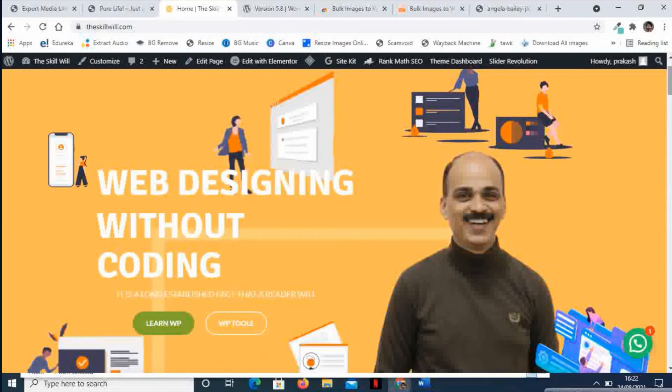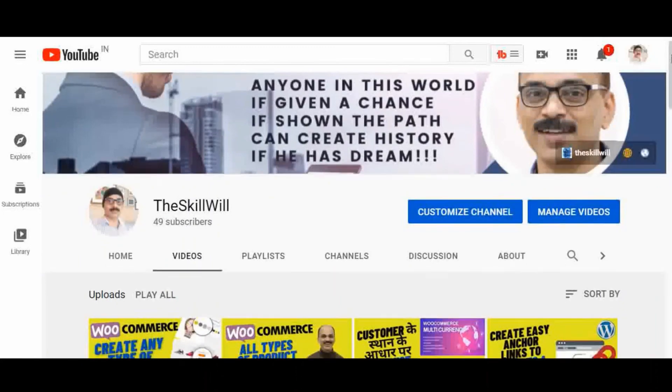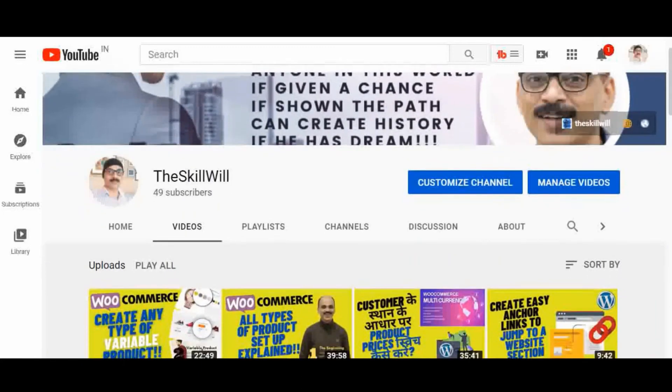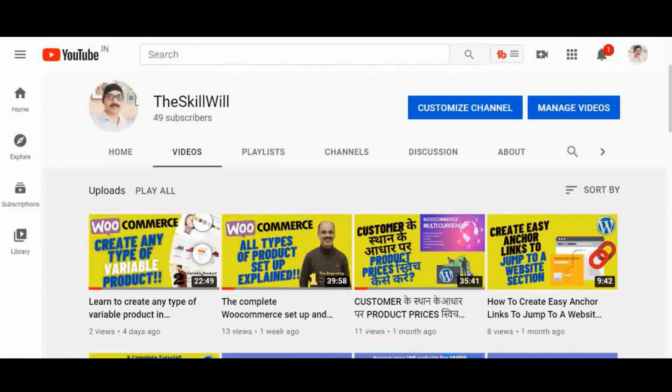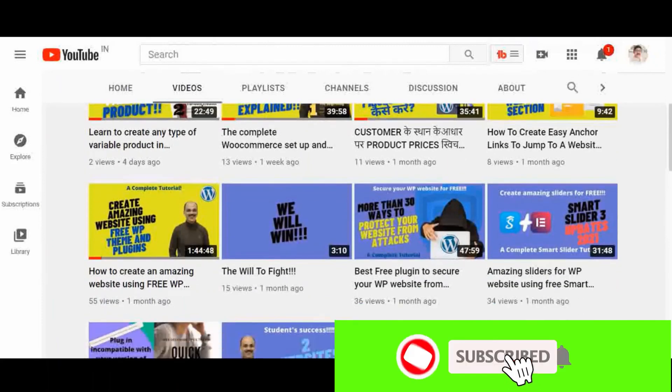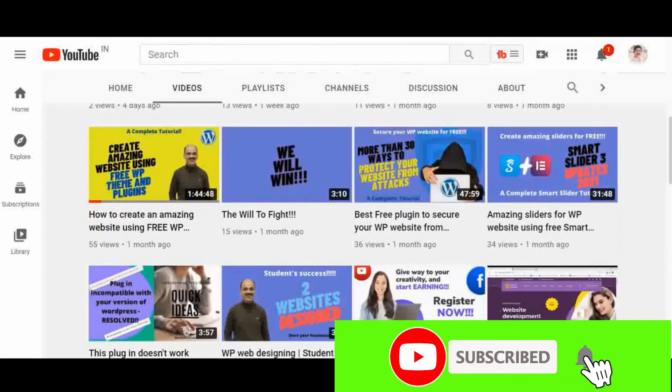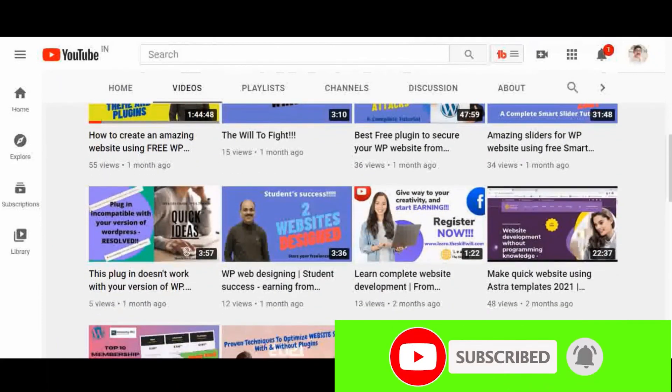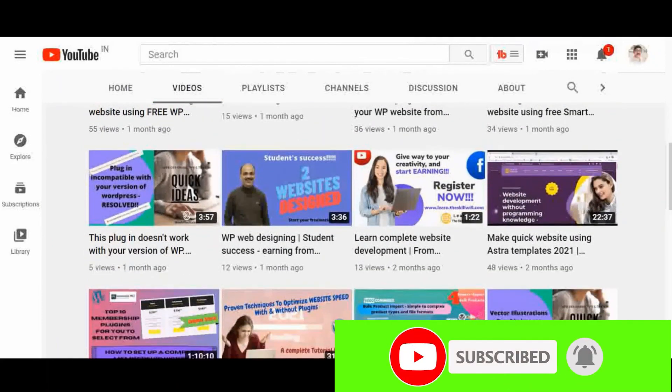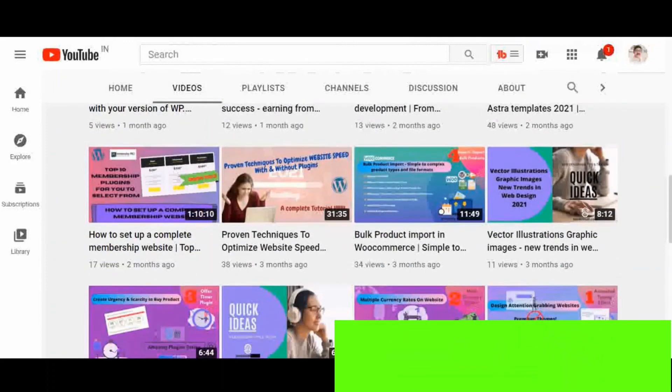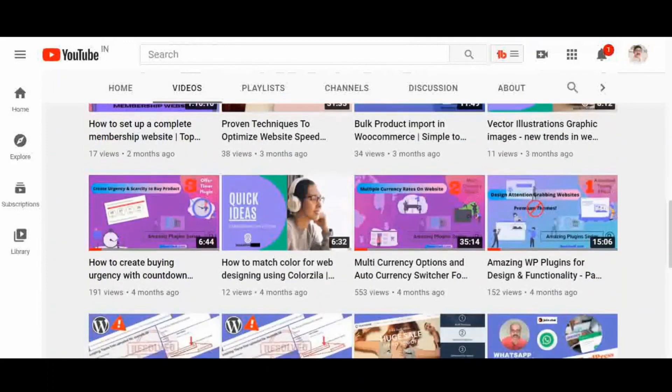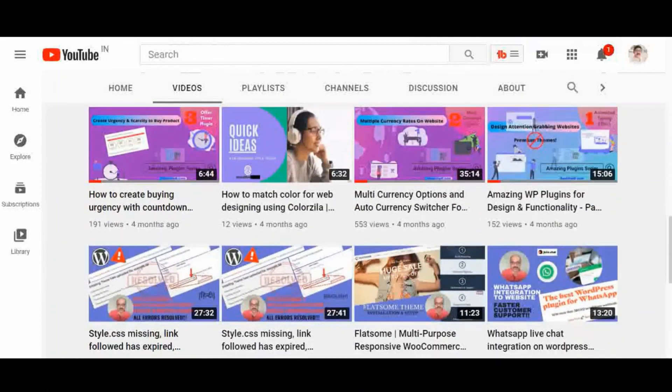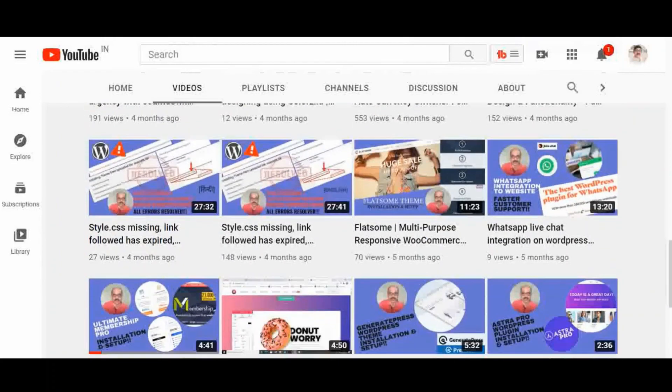Remember, I make videos for the non-techie people so that they can learn and create fantastic websites. Don't forget to subscribe to my channel and hit the bell icon so that you will get notifications for all my upcoming videos. Thank you so much for watching and take care.